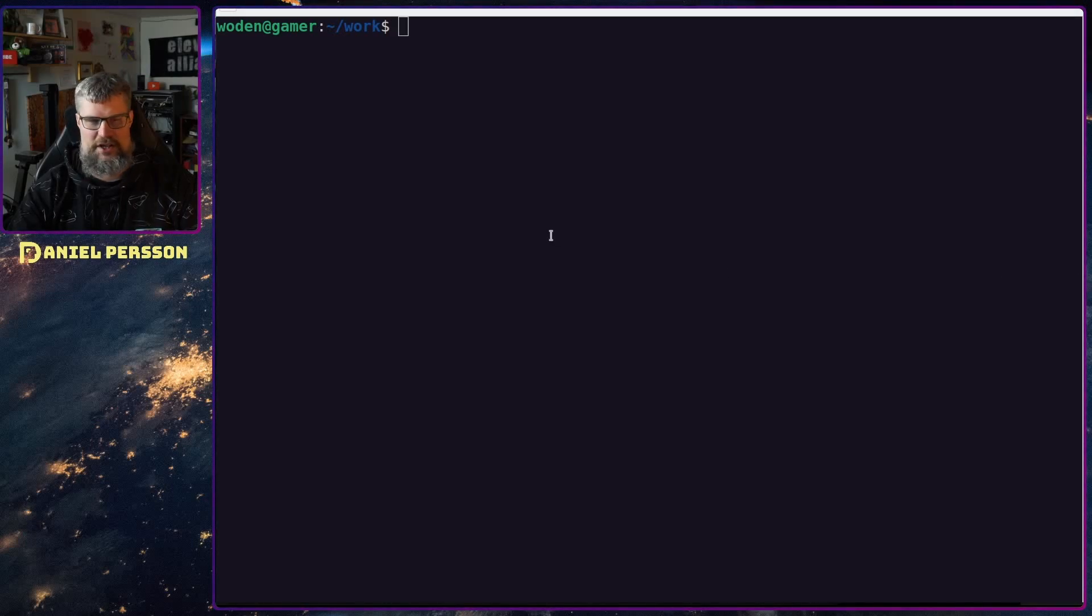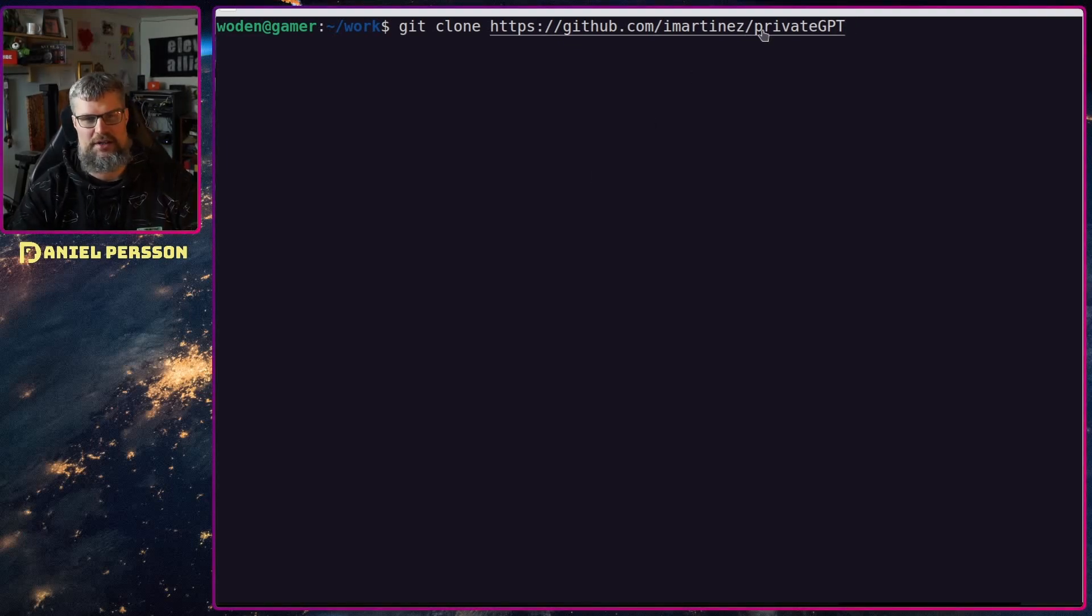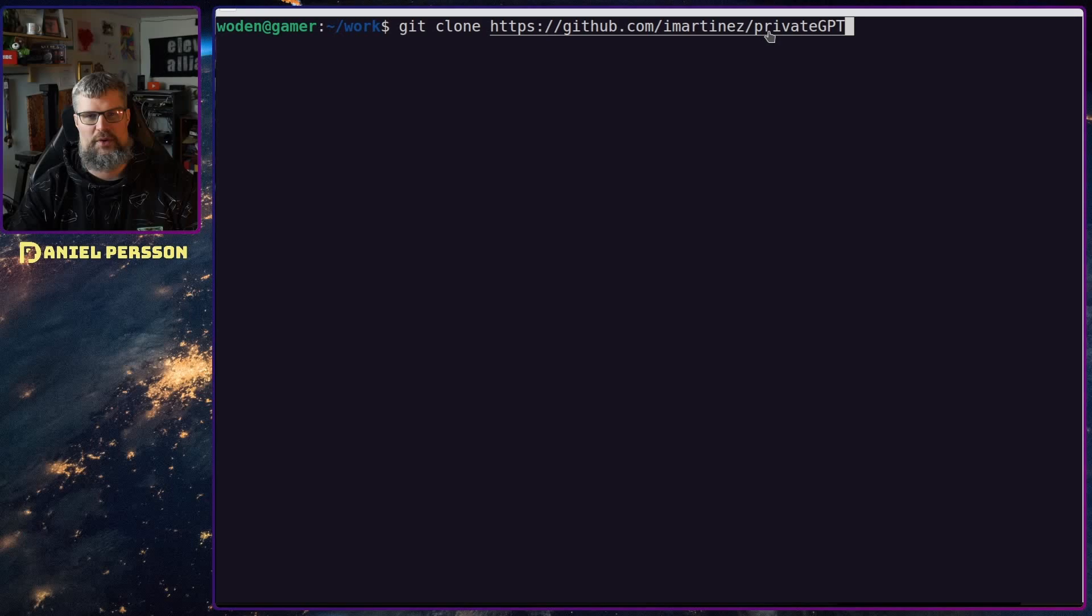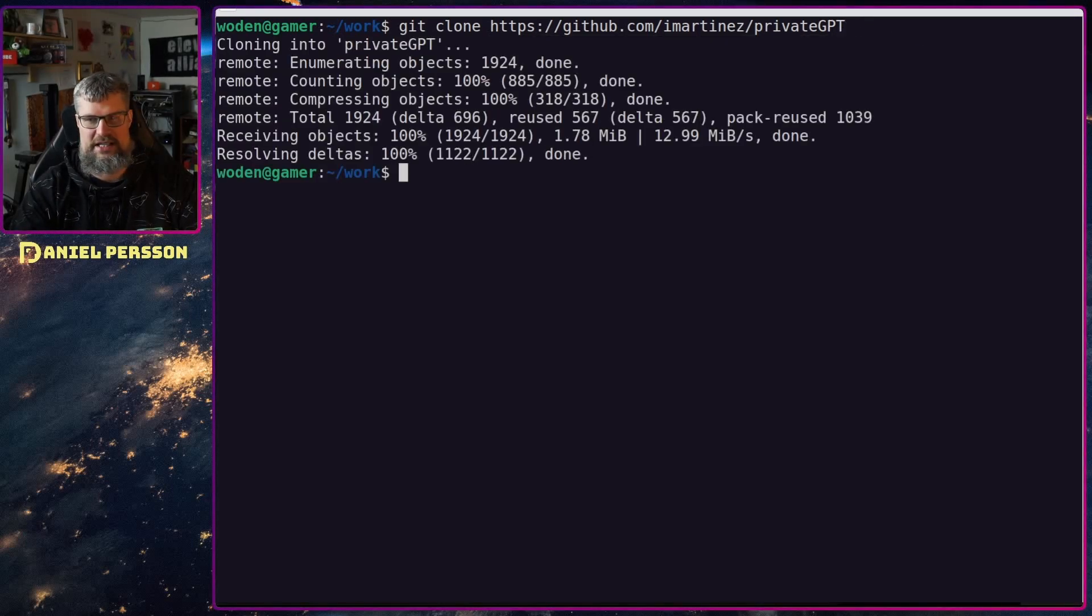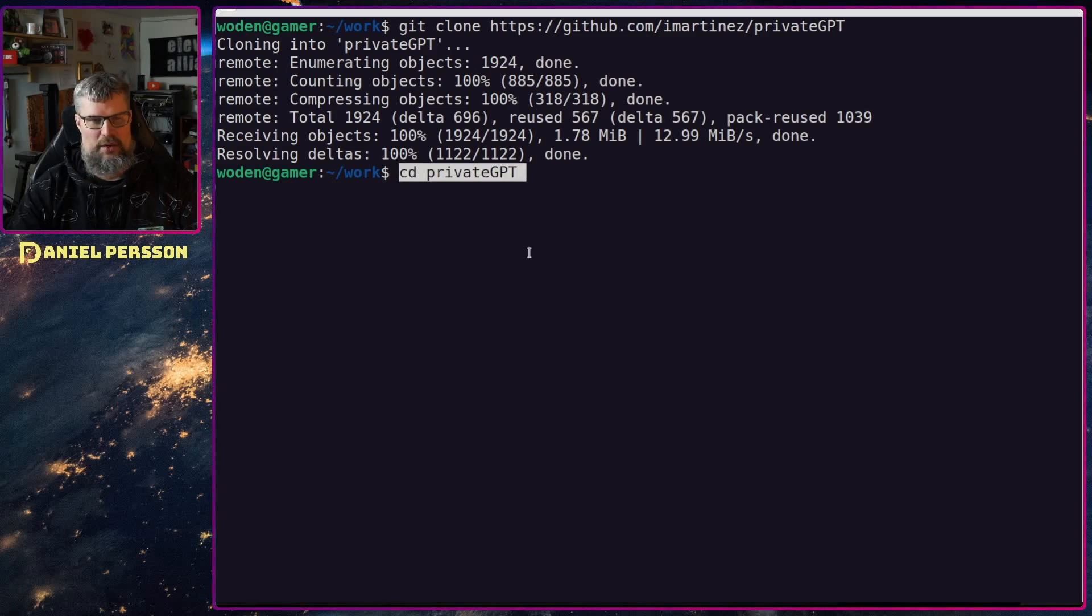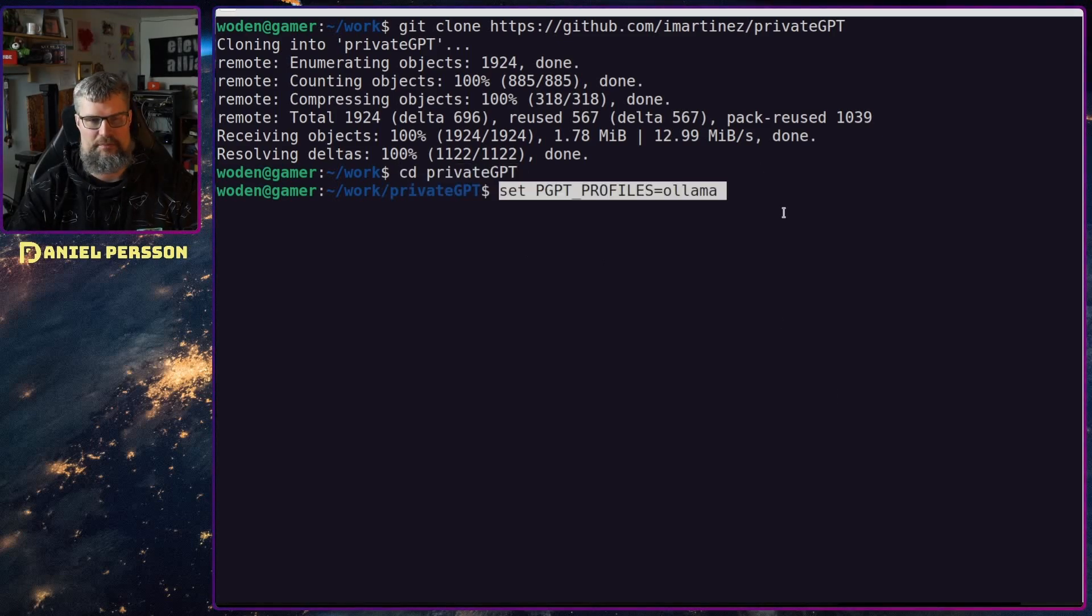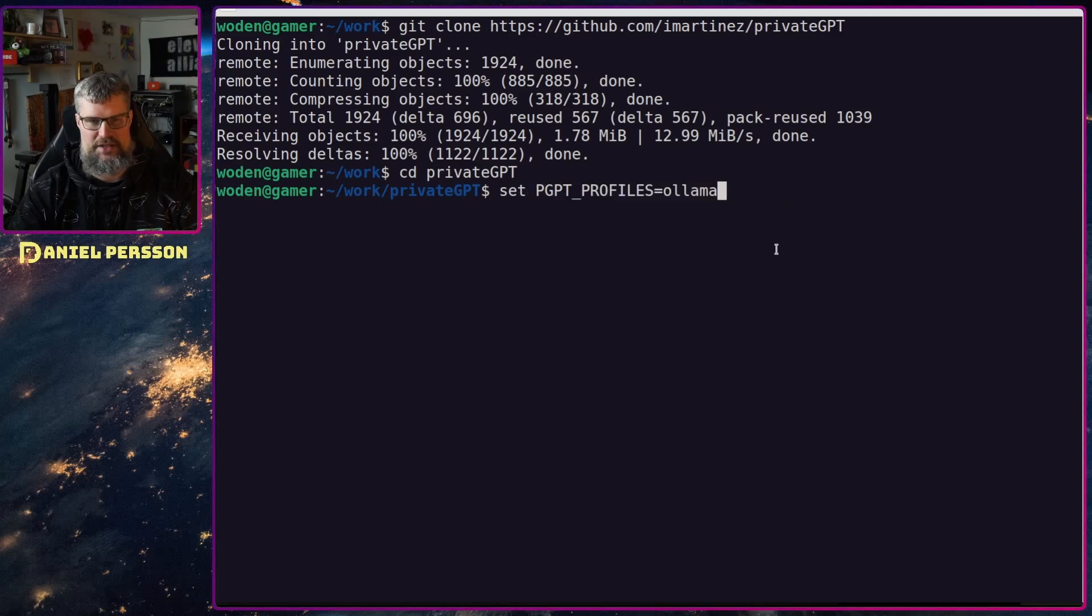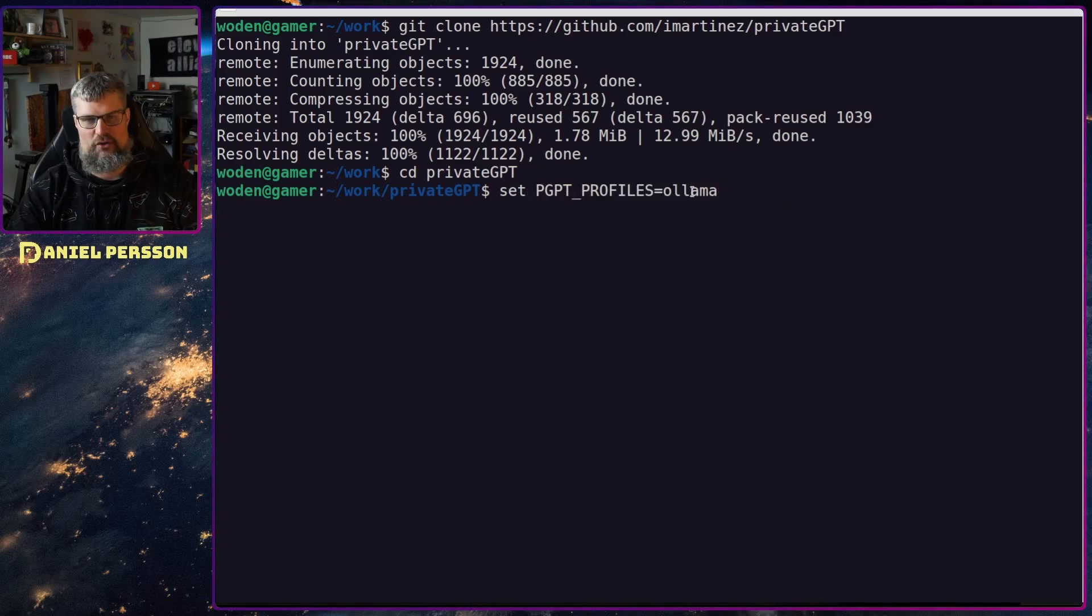First I'm going to take the git repository and clone it down. On github there's a user called imartinez which has this private GPT. I will clone that down. Not a large repository. We'll go into that repository. I will set a parameter here, pgpt profiles olama.